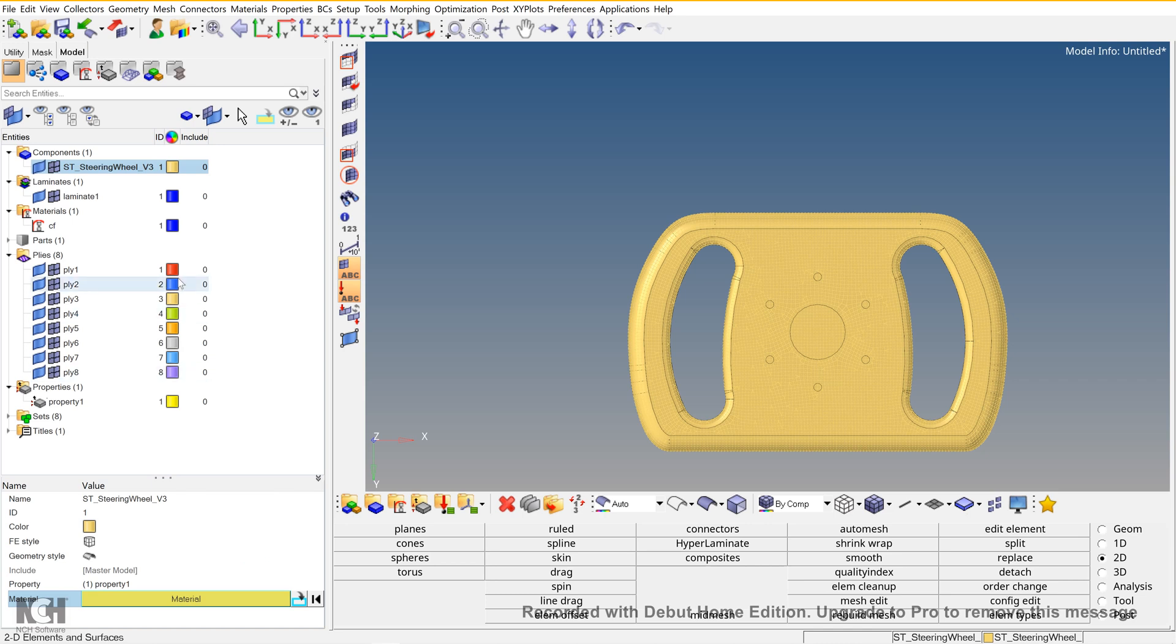So the setup of the composite analysis is done. In the next part, we will learn about how to apply the forces and constraints. Thank you.